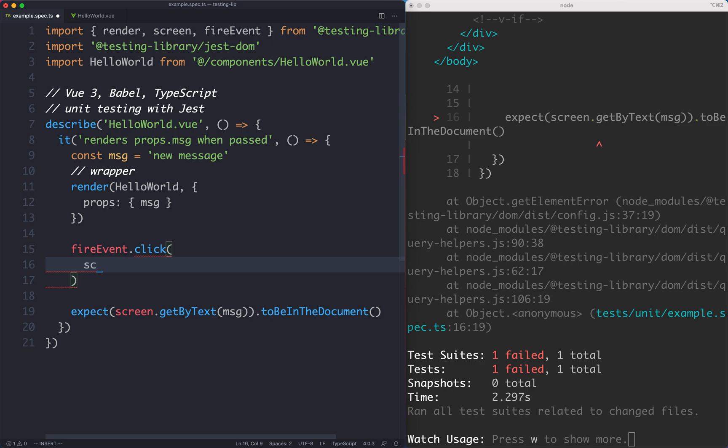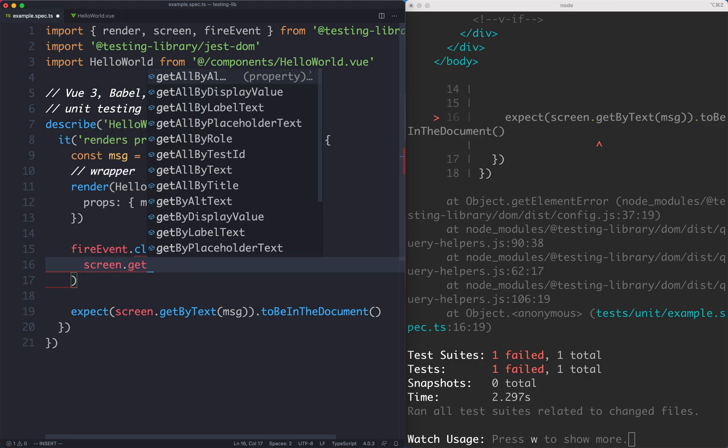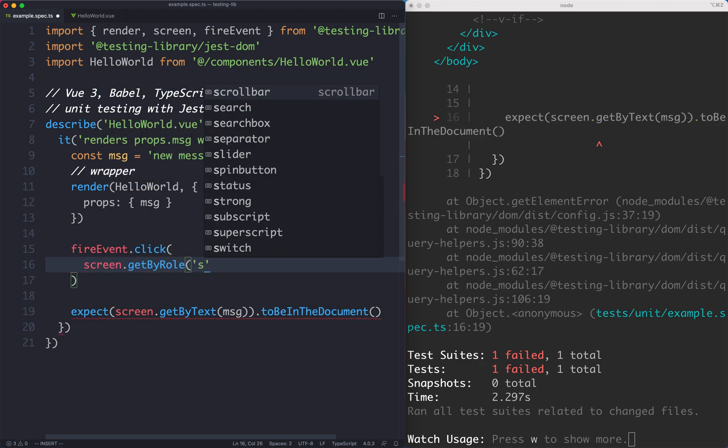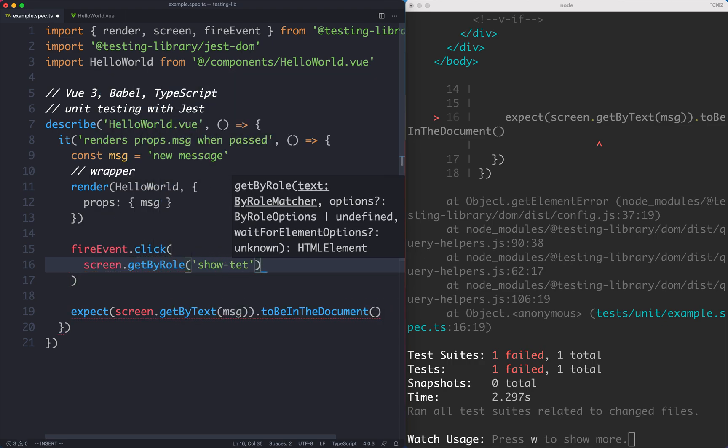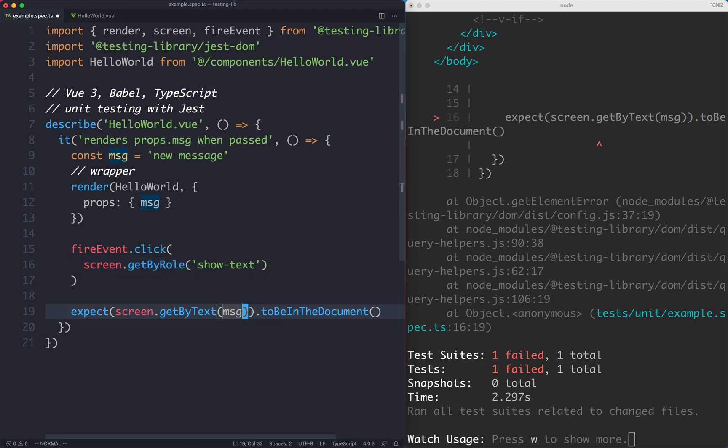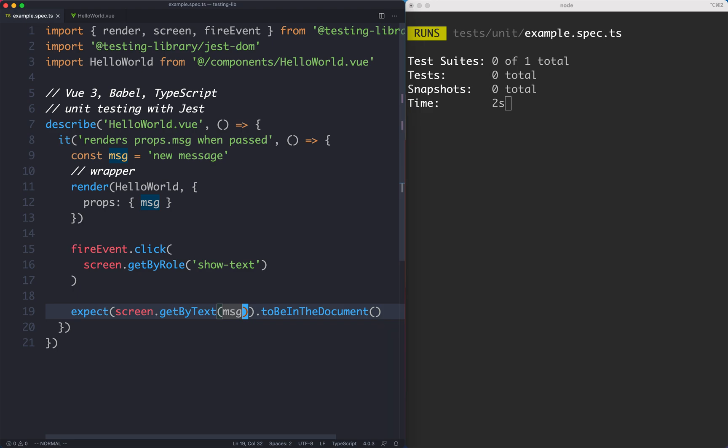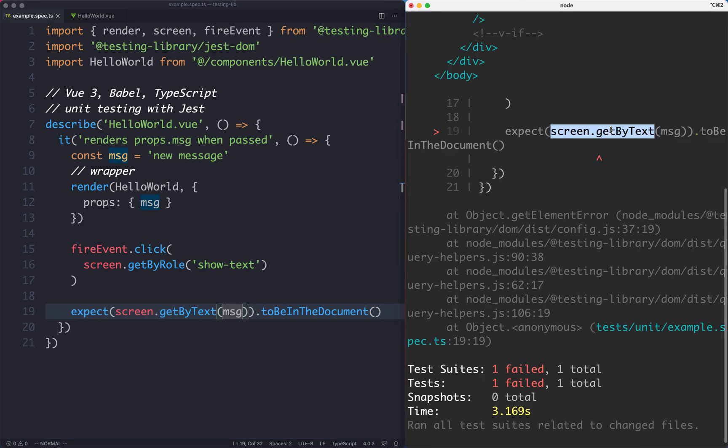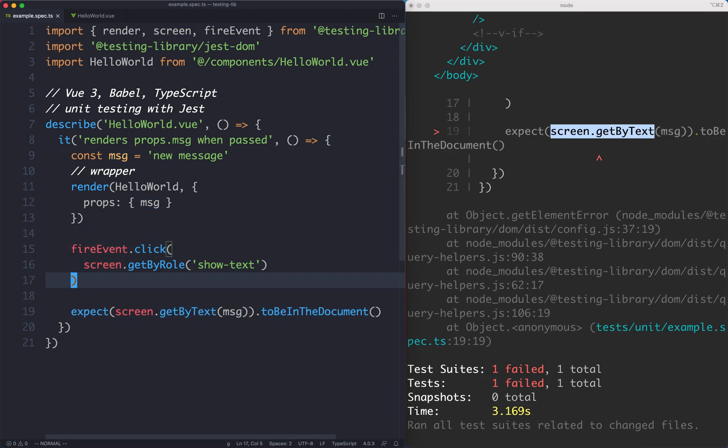We're going to select the button by using that role. We can say screen.getByRole and we're going to get by the show-text role. If everything goes according to plan it's going to click on that button and this should hopefully be revealed. Let's save it off and see what happens. And we can see this is actually going to fail - we're getting the same failure, that text doesn't exist.